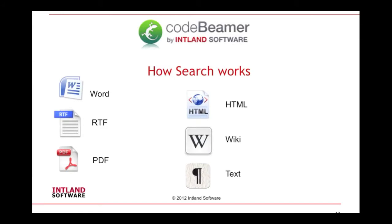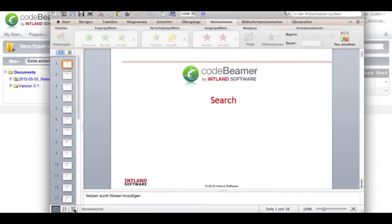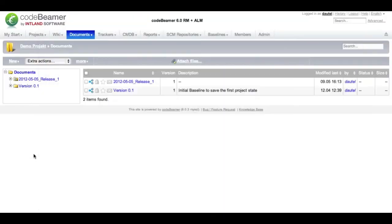Codebeamer uses the design search engine for searching and indexing. First of all, I'd like to demonstrate how quickly the indexing in Codebeamer works.